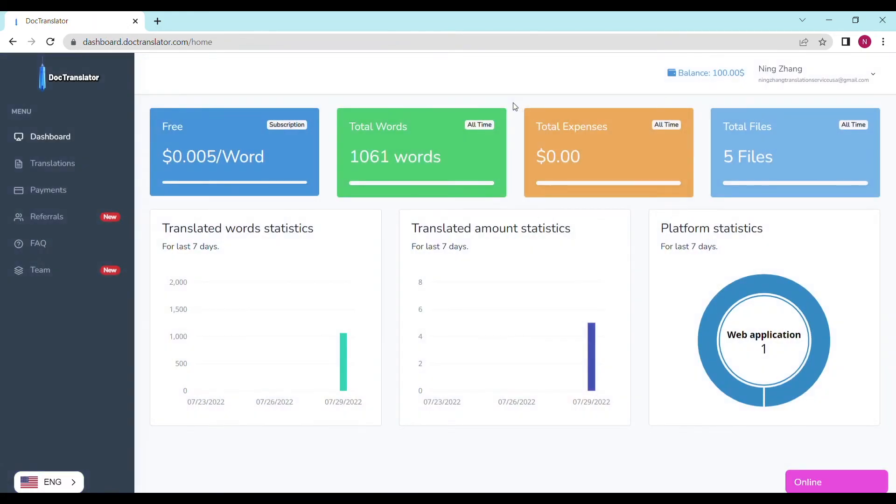To use DocTranslator, you must have a free account, which can be done quickly by using your Google account. Now that you're on the dashboard, we can begin translating your Excel file.